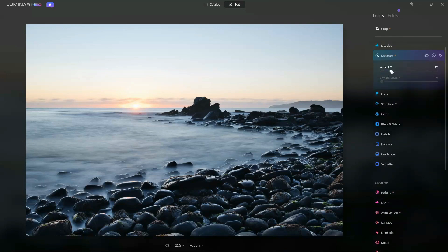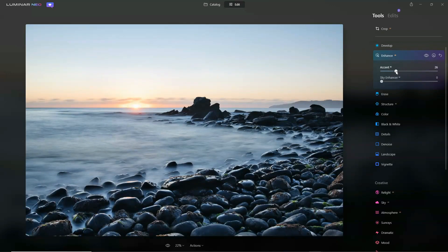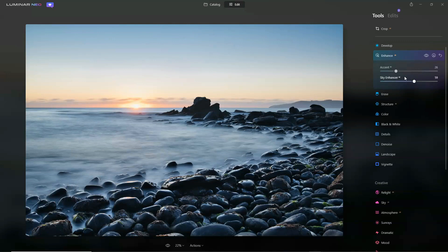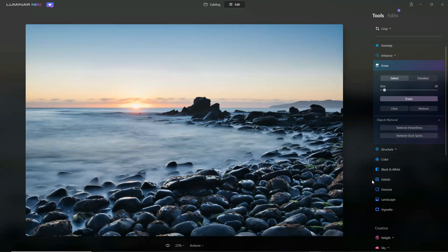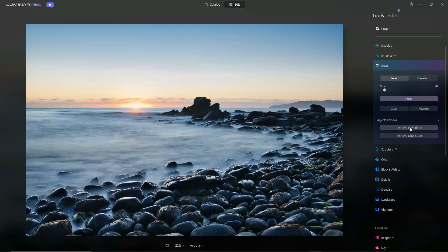We have all of the Luminar AI tricks, so we have things like Enhance AI — if you're not really sure what does what, simply clicking on these until you get a result that you like is an absolutely acceptable way of processing an image. As I mentioned, the Erase AI is simply a masking tool — it's very neat. Aside from simply painting out distracting clutter, with one click you can remove power lines and remove dust spots that you might have on your lens or sensor.